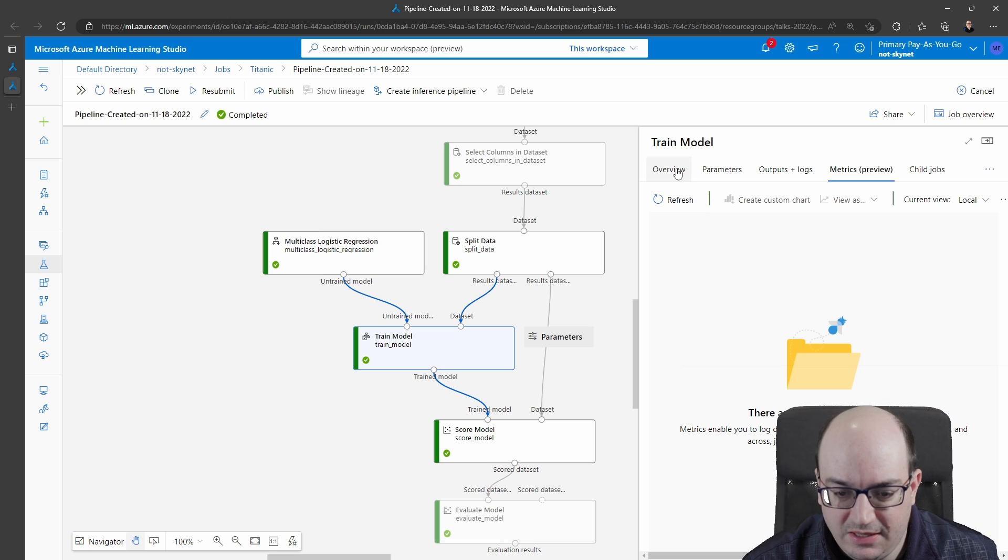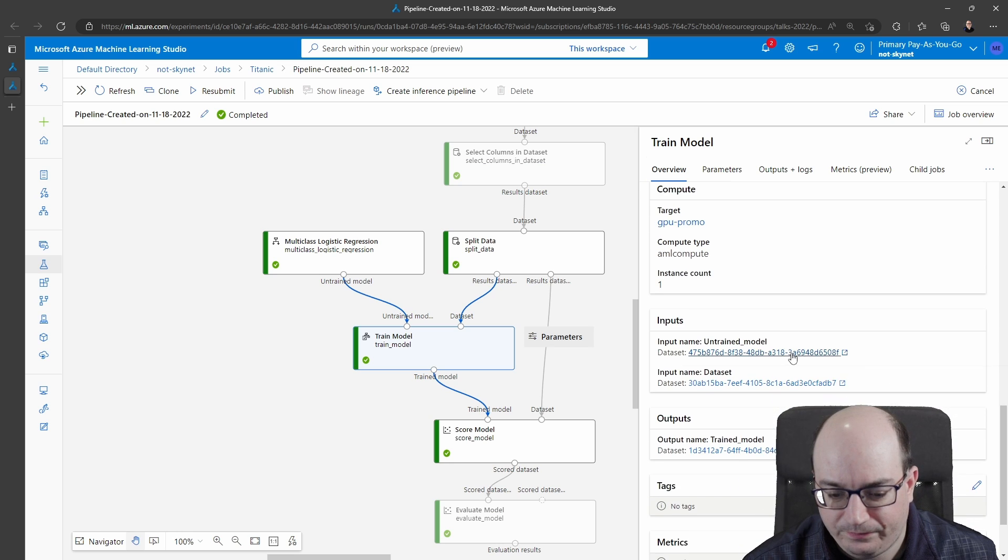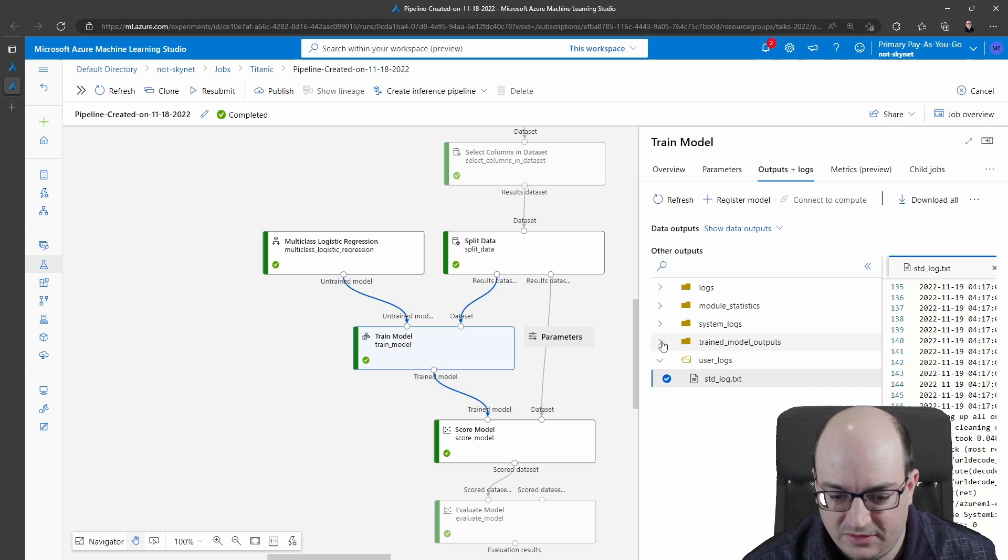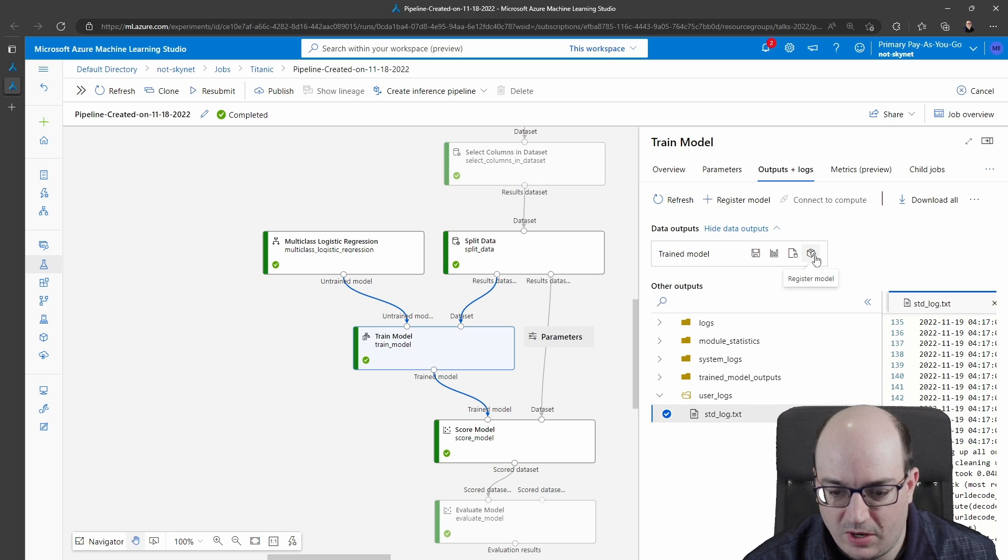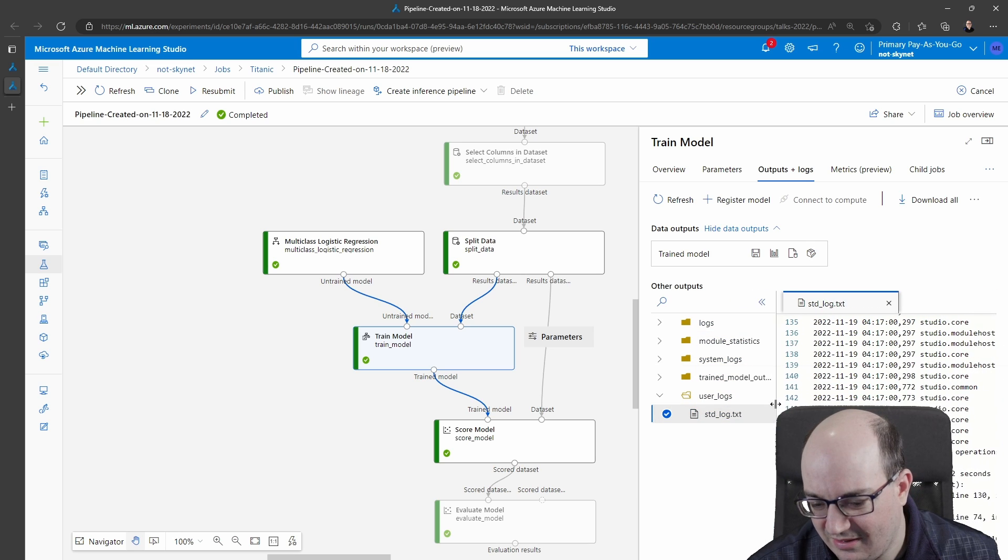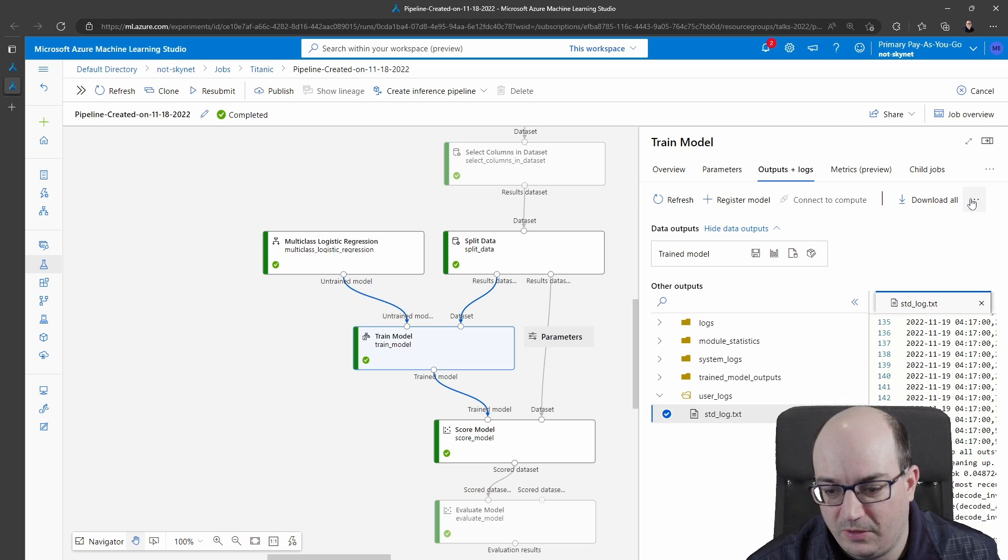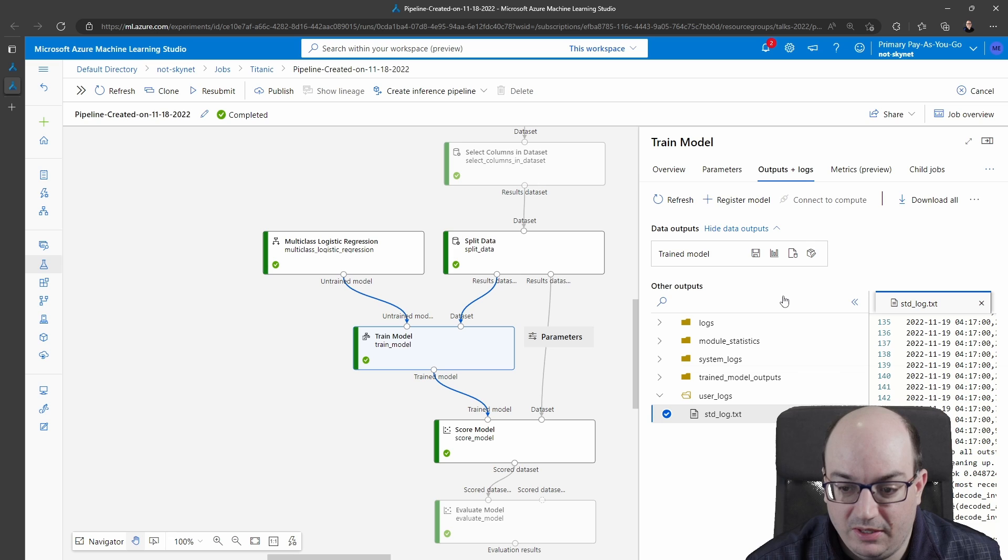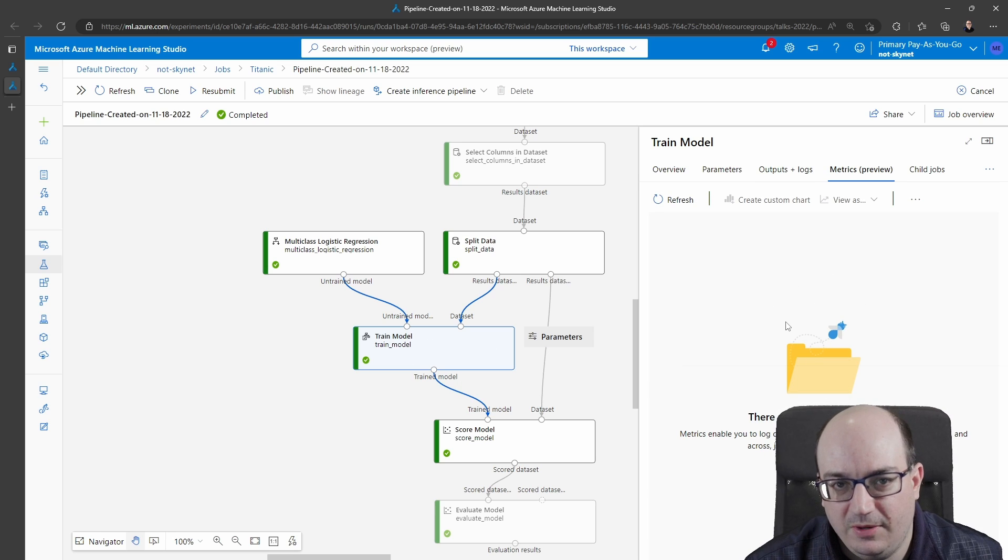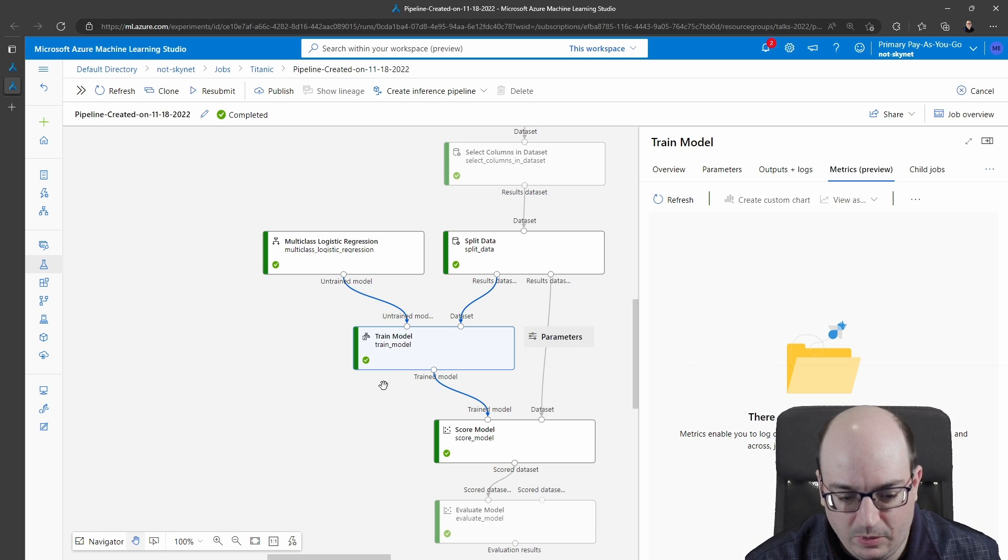So let's see what it came up with. If I double click on train model I can see the overview gives me information about the model and I have some outputs here. Outputs and logs gives me more access to these things including the data outputs which is the trained model. I can actually go in here and I can register this model so I can deploy it later on to Azure container instances or Kubernetes service if I wanted to. I can look at the log over here. It's not the best user interface but I have it. I can download all these things anyway and just work with it directly. Pretty cool.